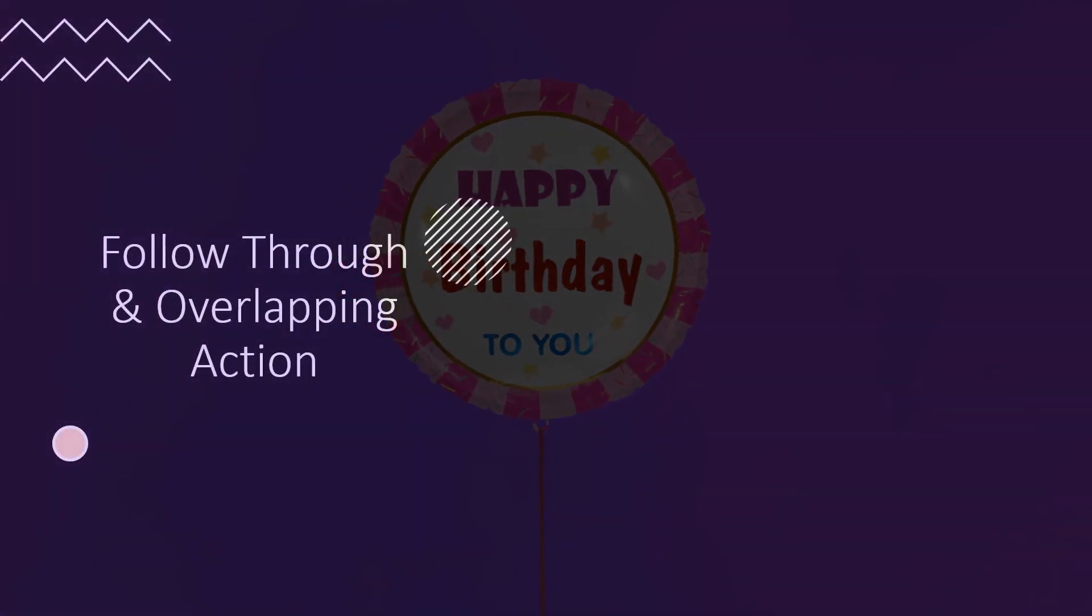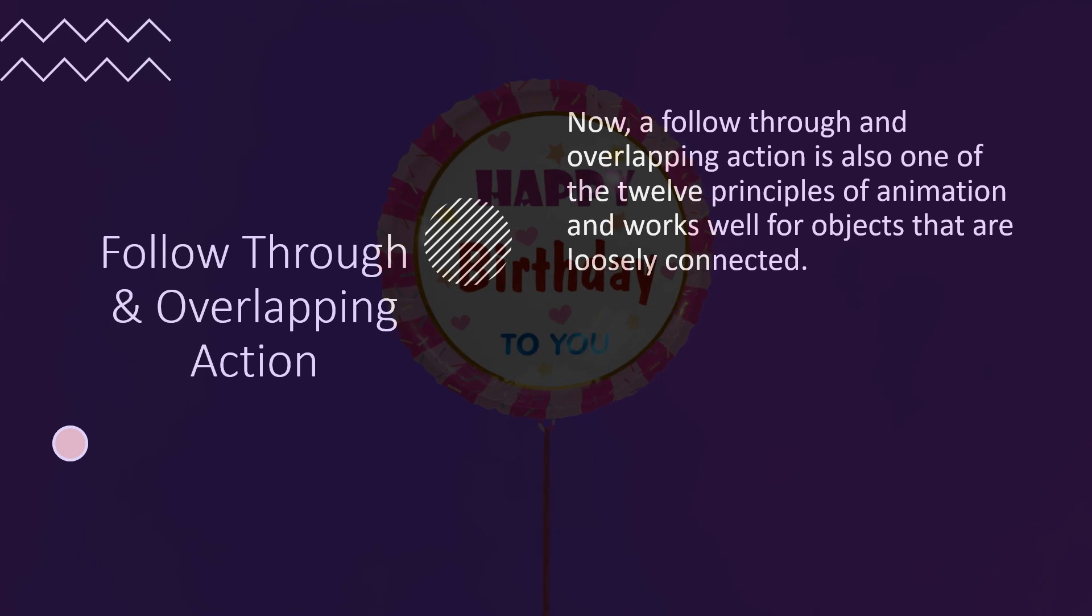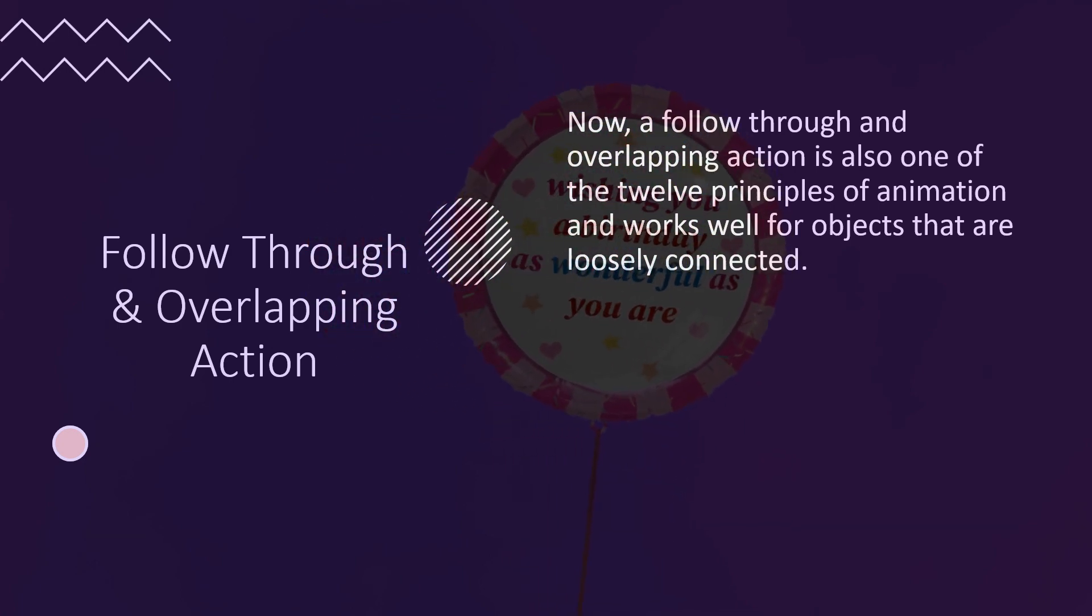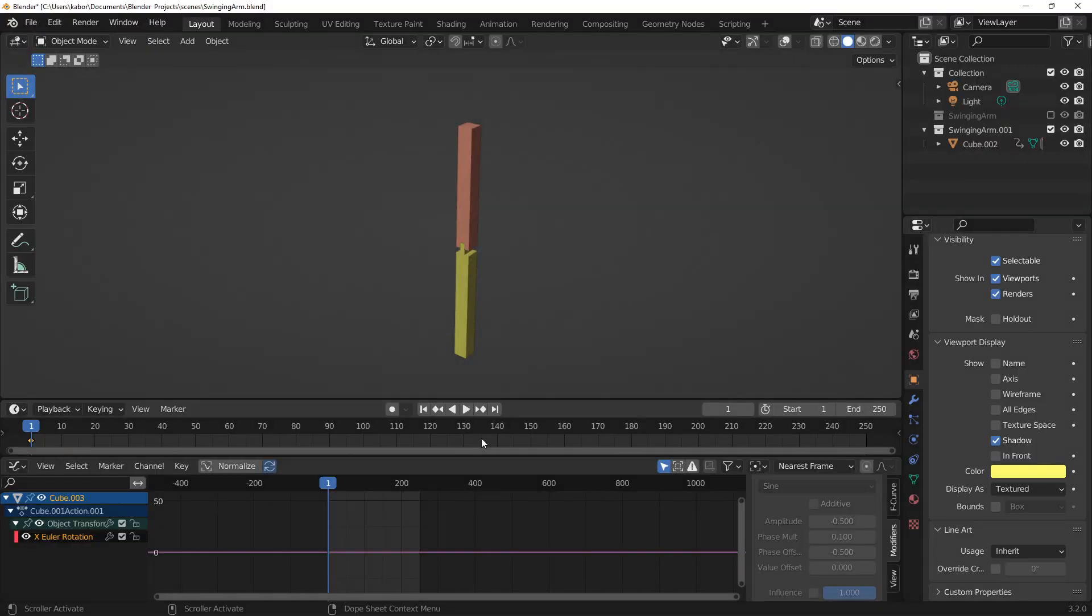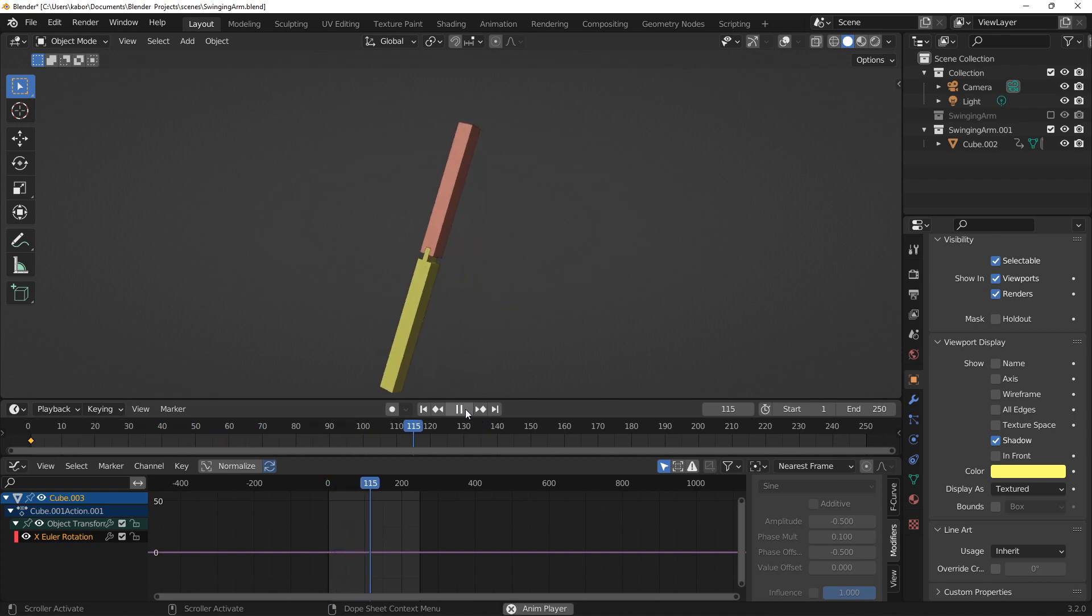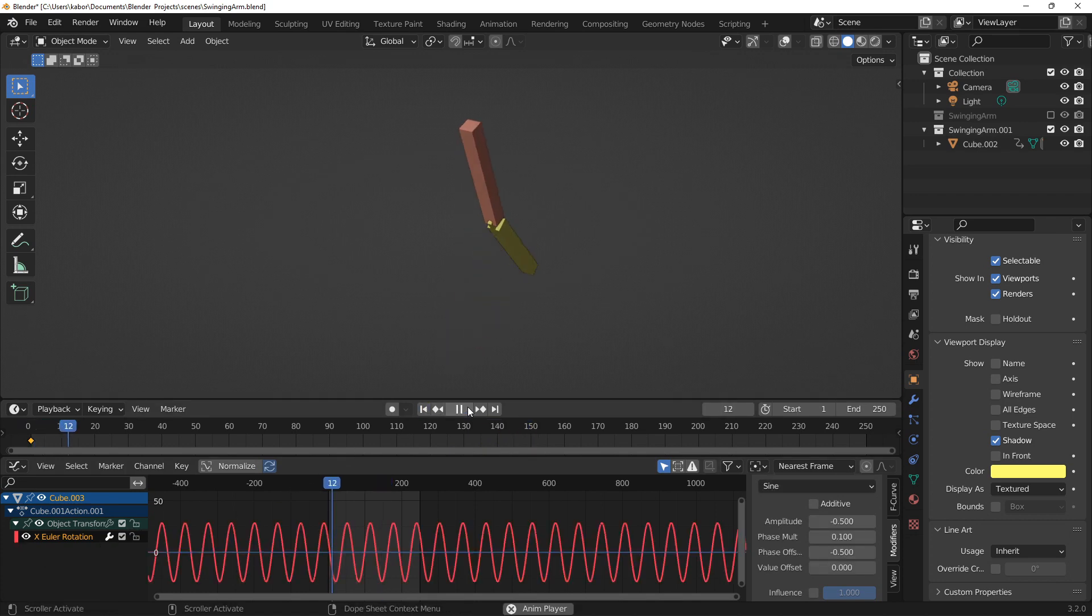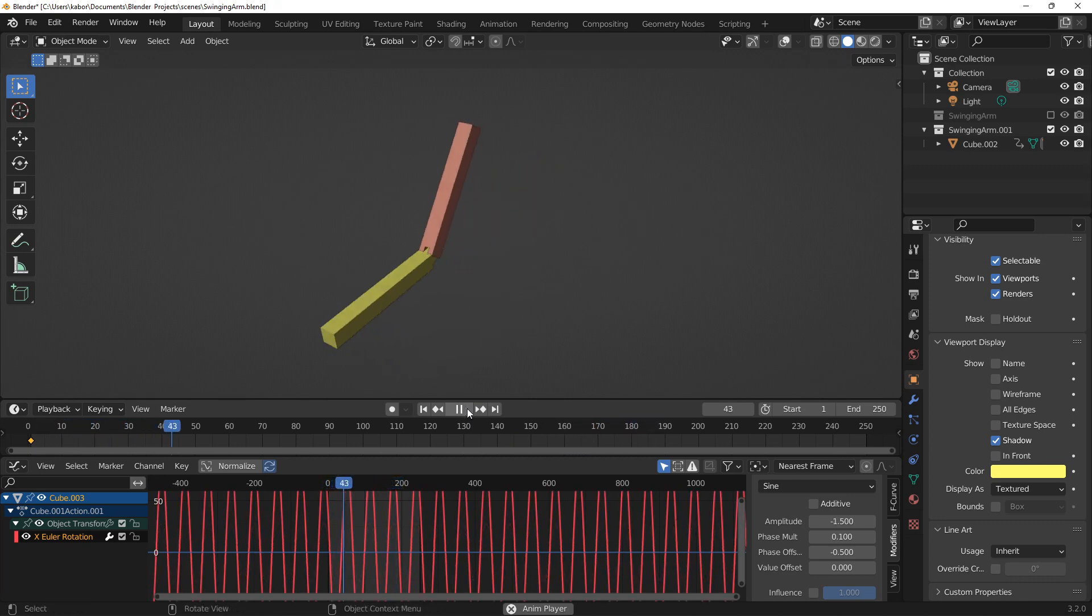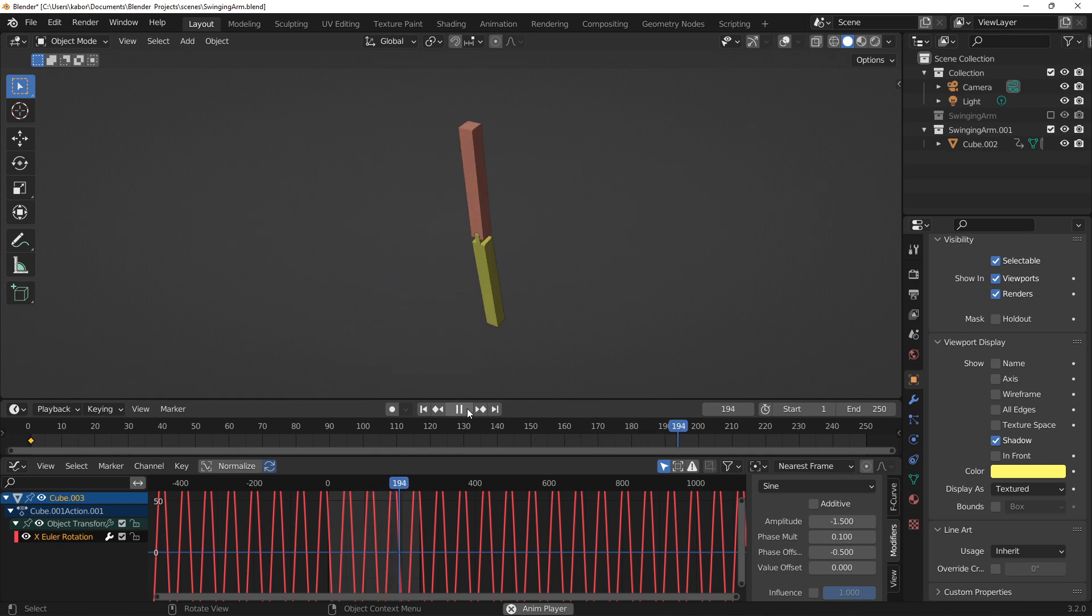A follow-through and overlapping action is also one of the 12 principles of animation, and normally works for objects that are loosely connected. For example, this is a scene of a lower arm that is pivoted to an upper arm. When I rotate only the upper arm, the lower arm is rotated with it as if they are one object. However, if I rotate the lower arm and make it follow and lag slightly behind the upper arm's rotation, this will behave as if the joint between them is loose. The higher the amount of the rotation and lagging of the lower arm, the more exaggerated and loose connection.